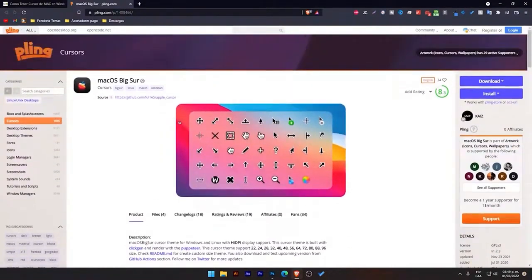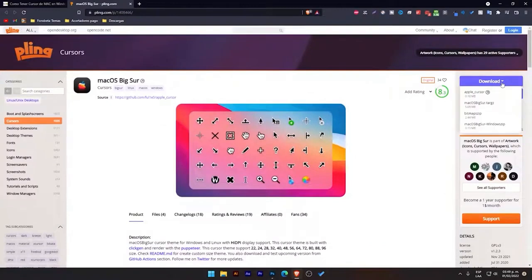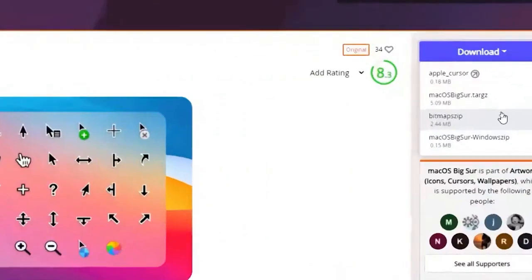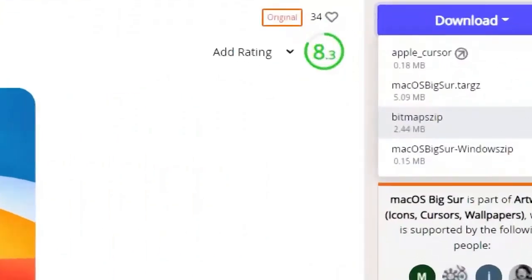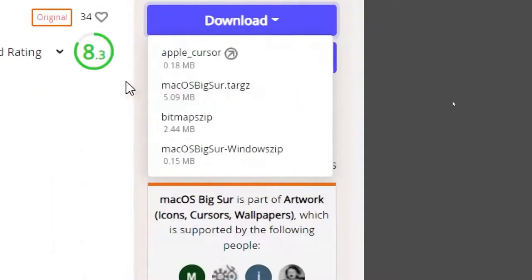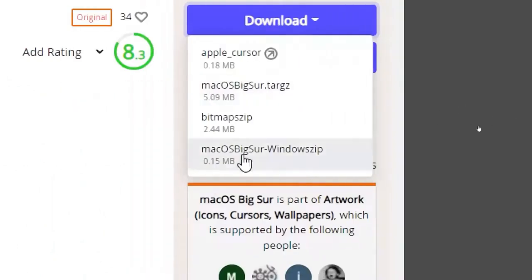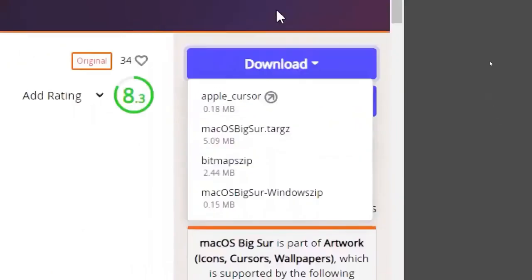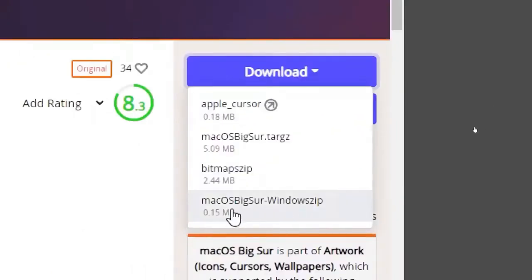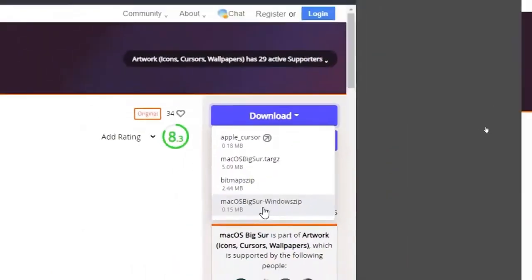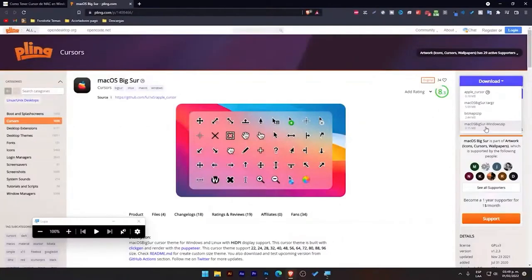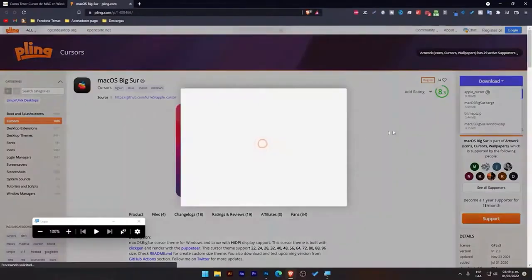So, here we have this, and what we're going to do is go up to the right where it says download, and here we are going to go directly to this option. Sometimes it appears as the third option, sometimes as the second, or sometimes as the fourth, like in this case, which is macOS Big Sur. That's the one we're going to download.